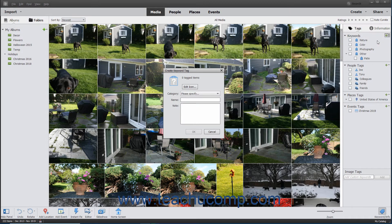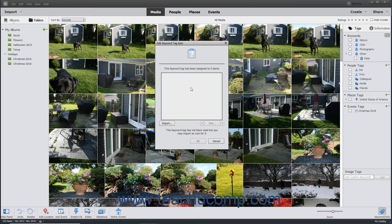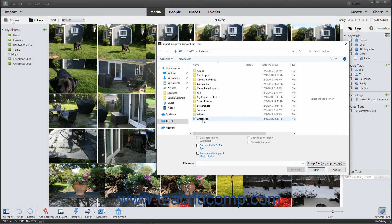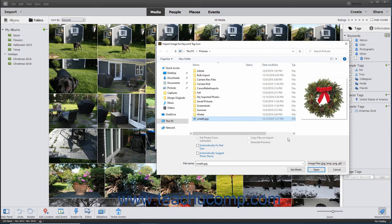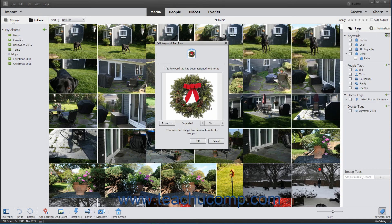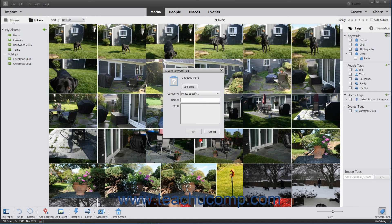Either way, the Create Keyword Tag dialog box will then appear on screen. To use an image saved as a JPEG, Bitmap, Portable Network Graphic, or GIF as a custom icon for your new tag, click the Edit Icon button in this dialog box to open the Edit Keyword Tag icon dialog box. Click the Import button in the dialog box and navigate to the image to use as your icon. Then select the image and click the Open button to return to the Edit Keyword Tag icon dialog box, where you can click the OK button to add the selected photo as the icon for the new tag.